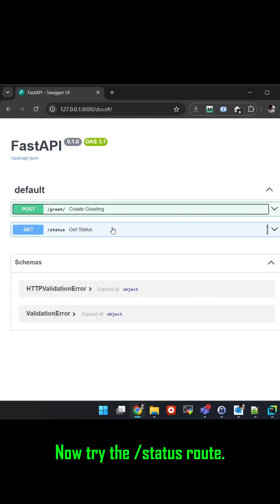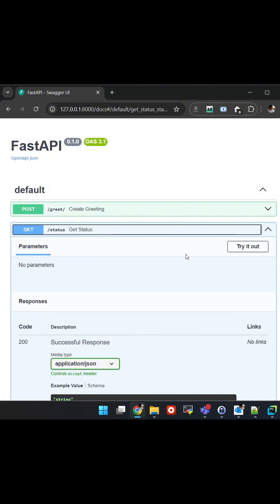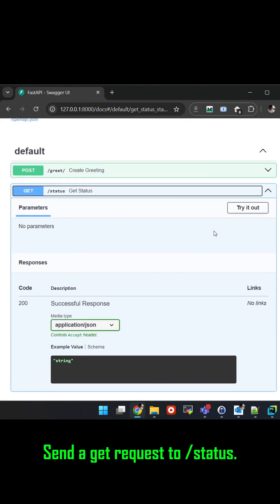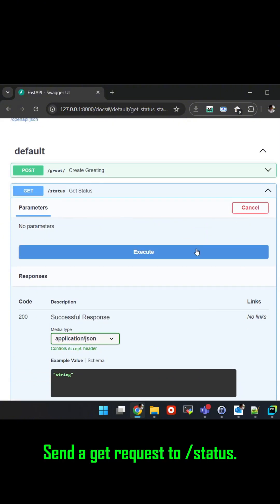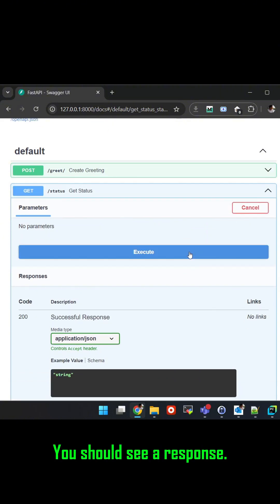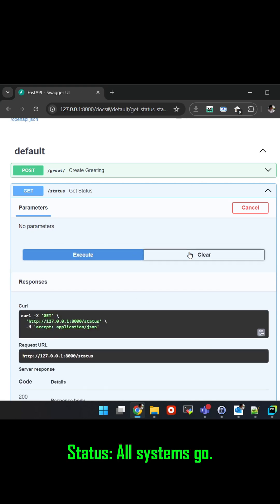Now try the slash status route. Send a get request to slash status. You should see a response: Status, all systems go.